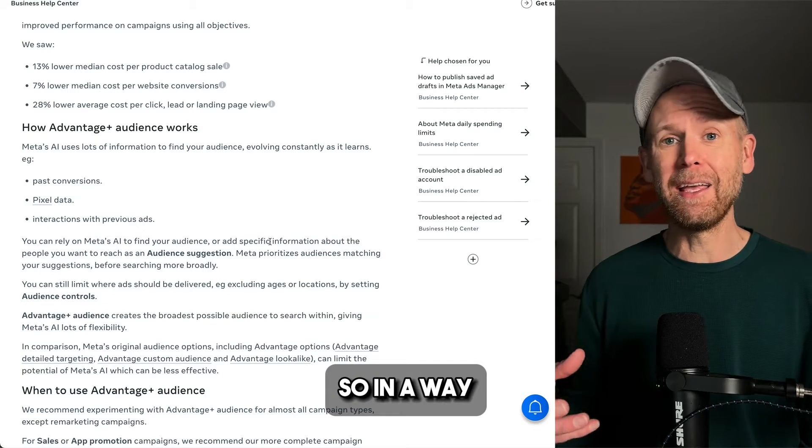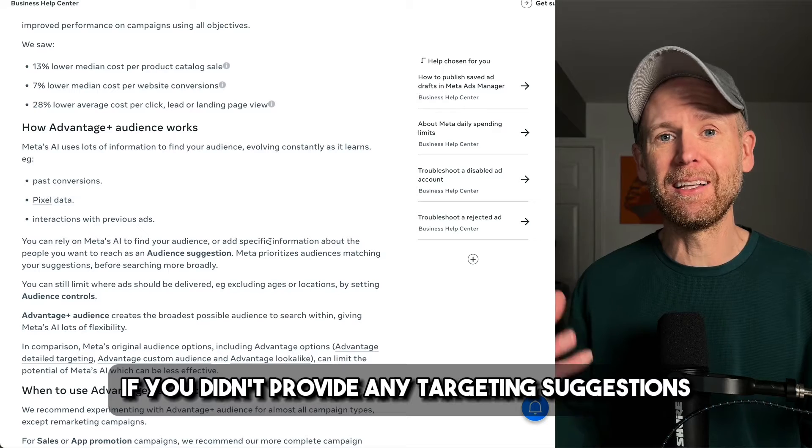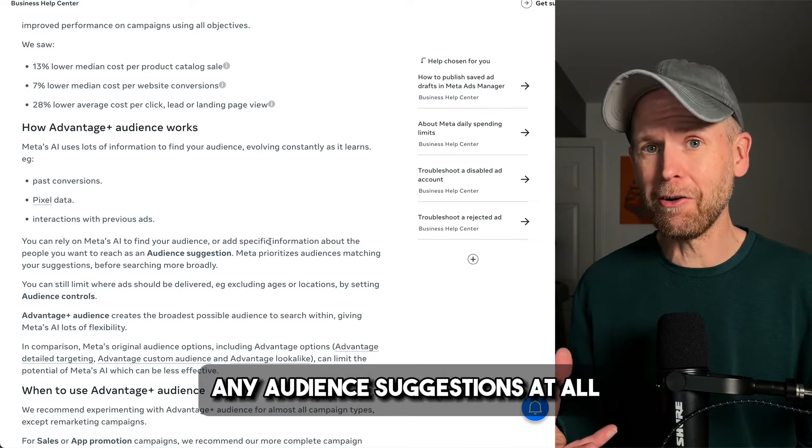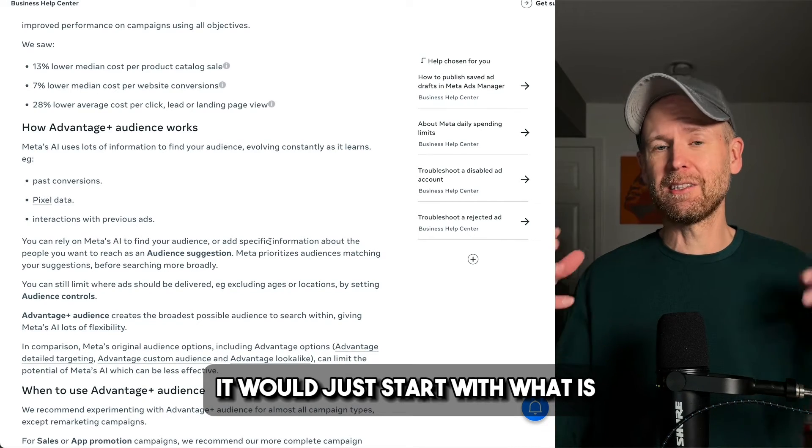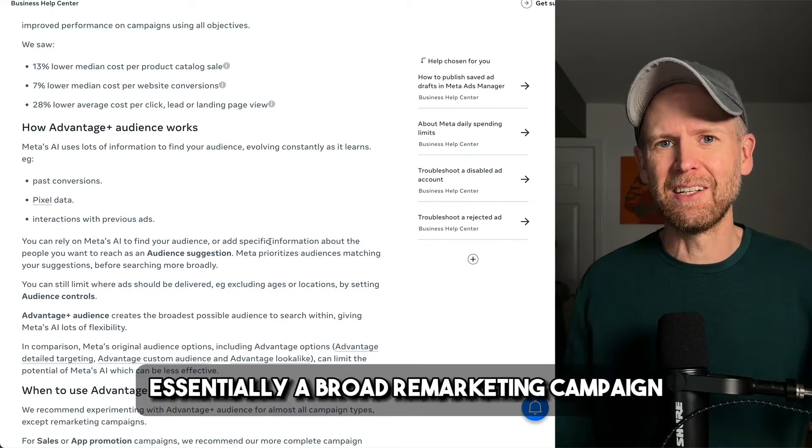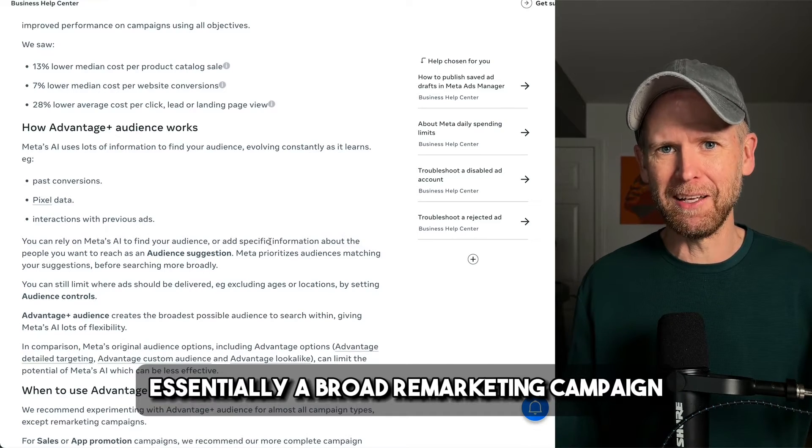So in a way, if you didn't provide any targeting suggestions, any audience suggestions at all, it would just start with what is essentially a broad remarketing campaign.